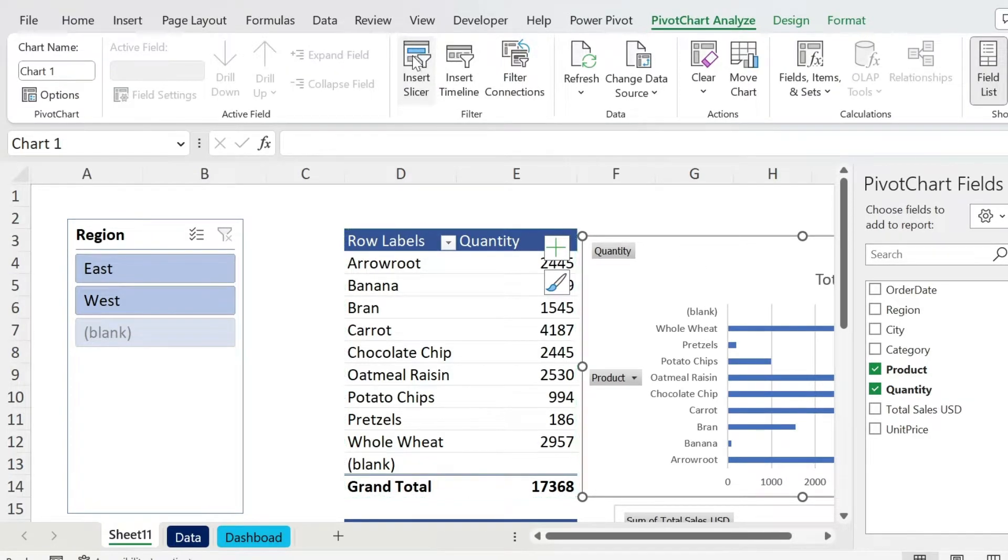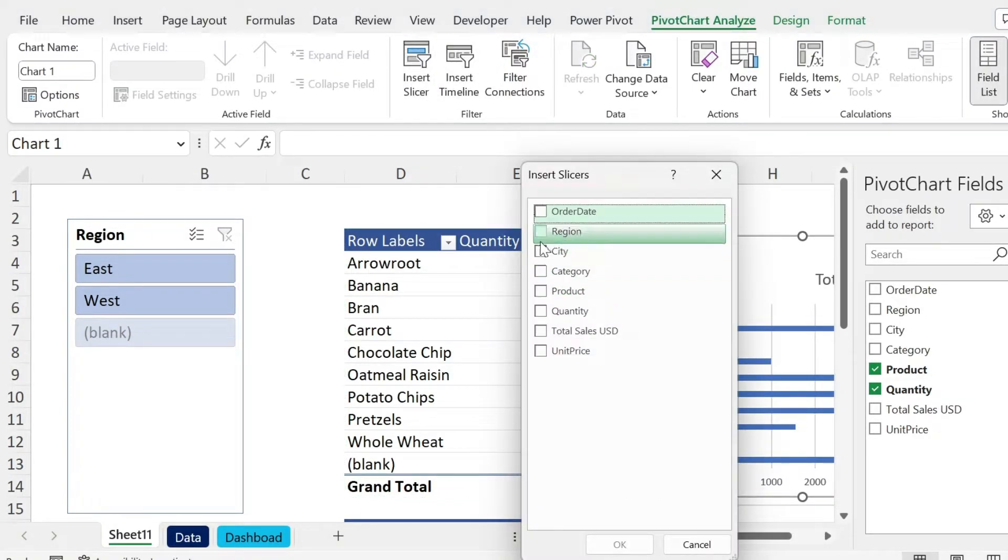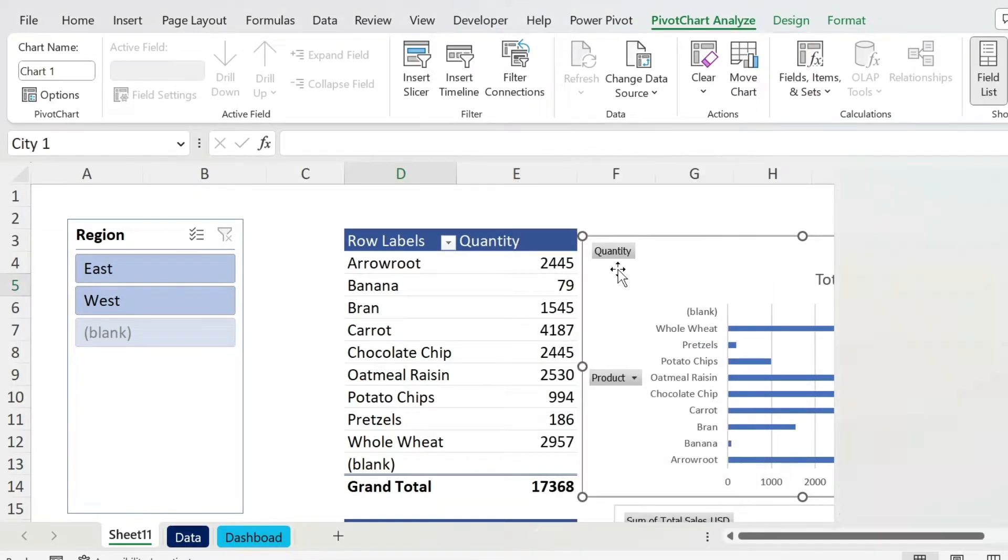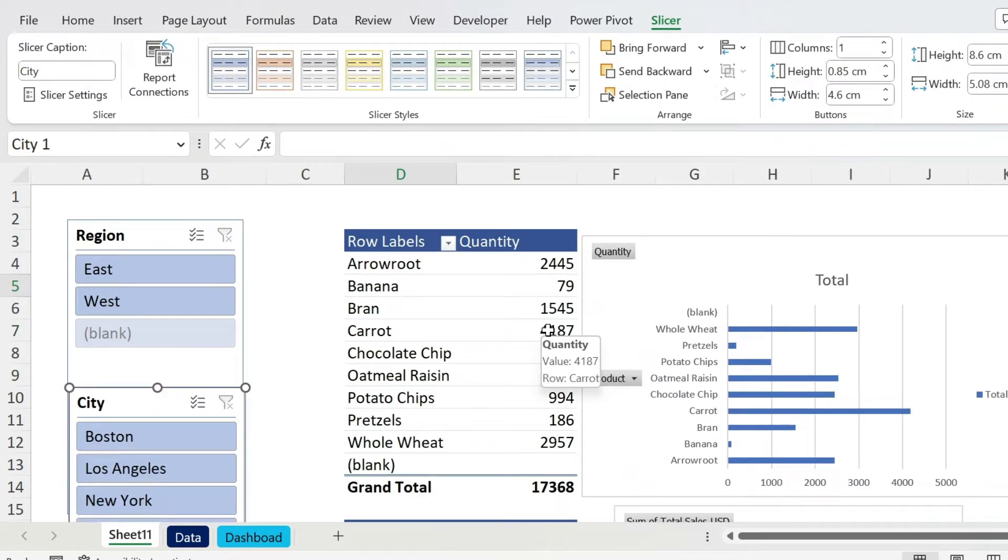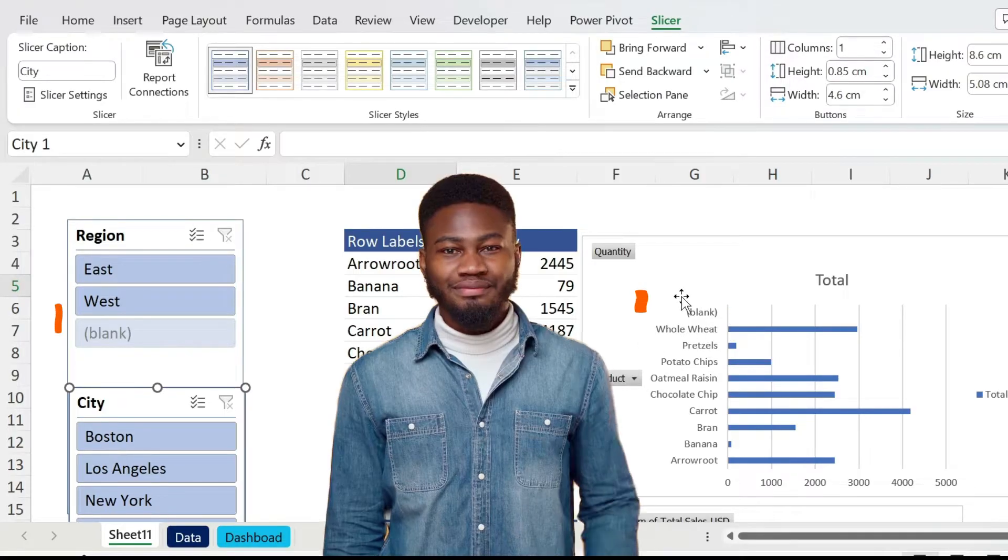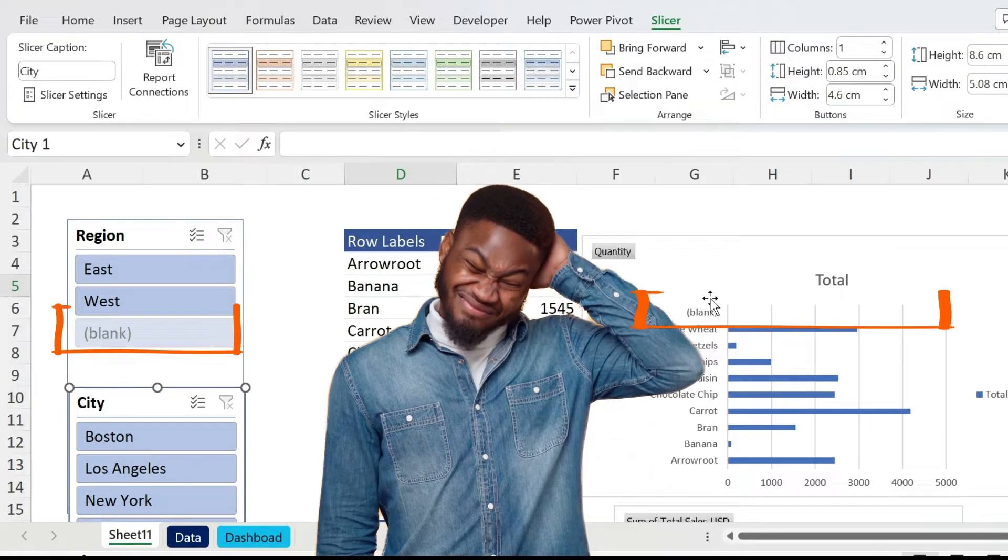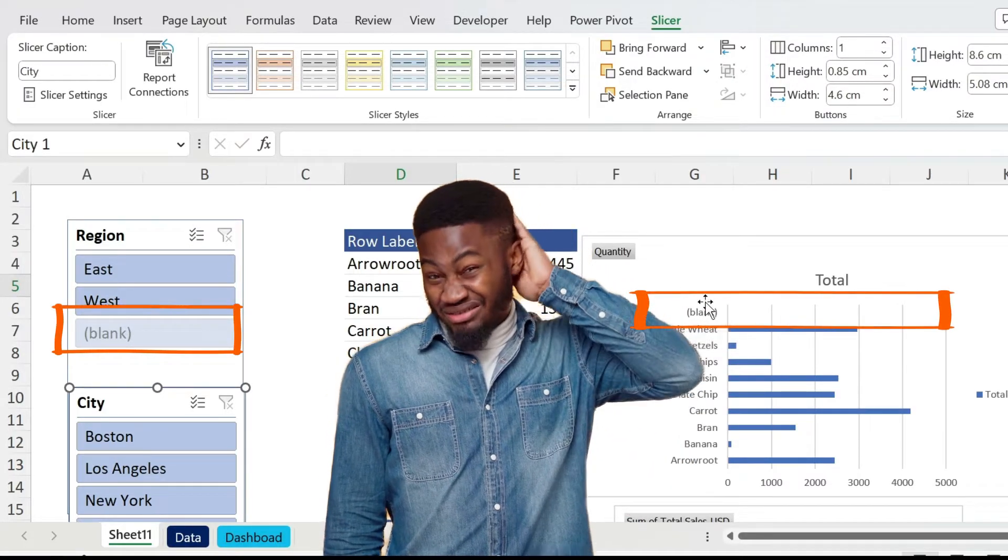The second option is just to click on the chart, Pivot Chart Analyze, Insert Slicer, and you can select City. Now one thing I want to show you also, because this is important you might not know it on your own, how do we get rid of Blank here in the chart and Blank in the slicer?